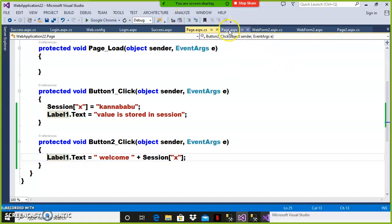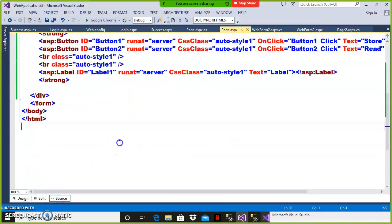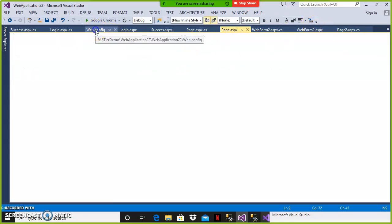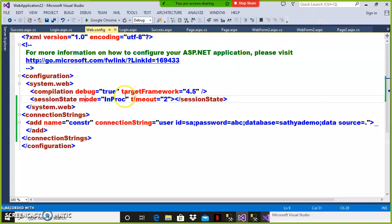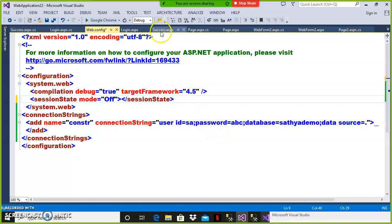Now this is my page.aspx. To disable the session at the website level, go to your web.config file. There you can set session state mode equal to off. If you set this property, sessions will not work throughout the website.